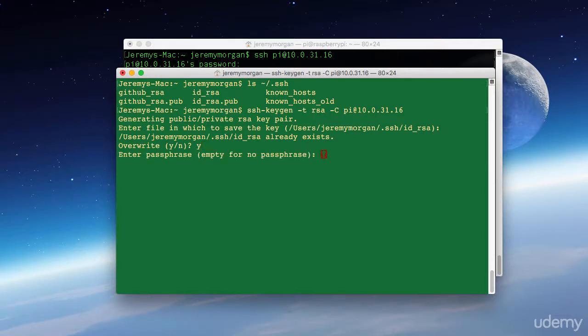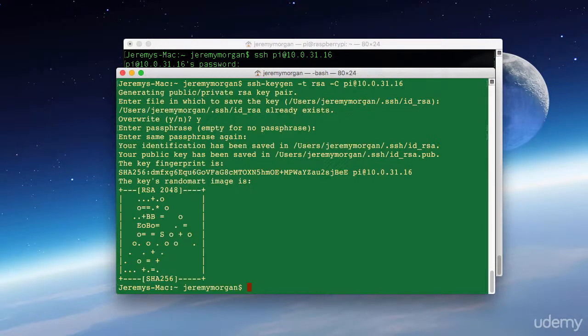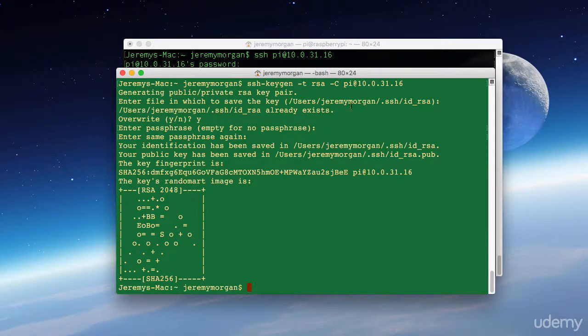Now here's a passphrase. This is basically like a password. So I would not recommend leaving it empty. Okay, now my key's been generated.